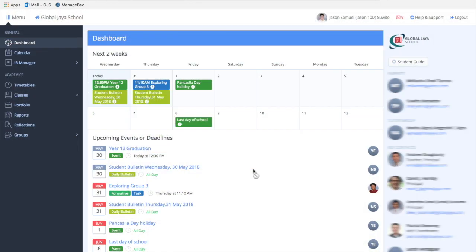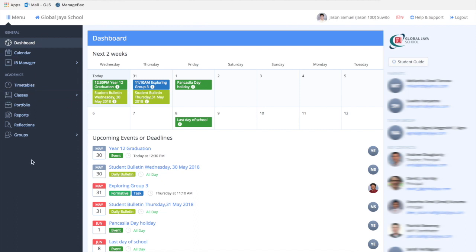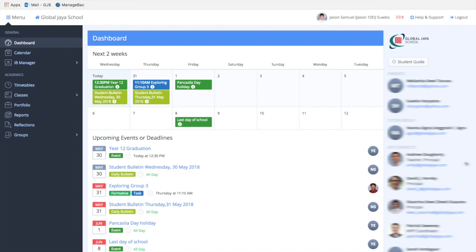You will be redirected to this page, called your dashboard. Dashboard is basically the home page for your ManageBack account. As you can see, this is the menu bar which contains every page that your ManageBack account has, and this is your information panel which contains key contacts, tutor groups, and parent contacts.